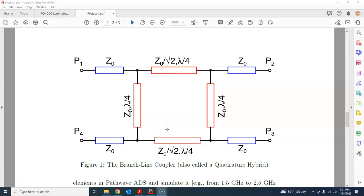Hello everyone. In this tutorial, we will use PathWave ADS to design and implement a branch line coupler, which is also called a quadrature hybrid.